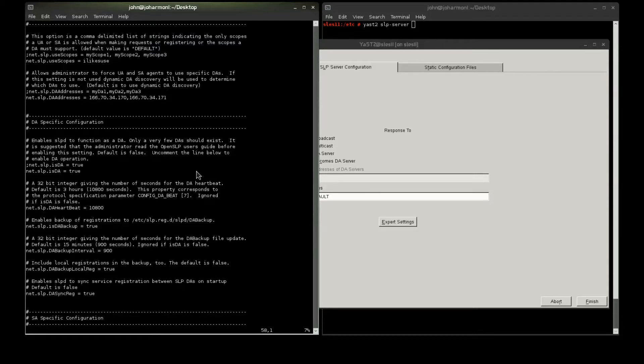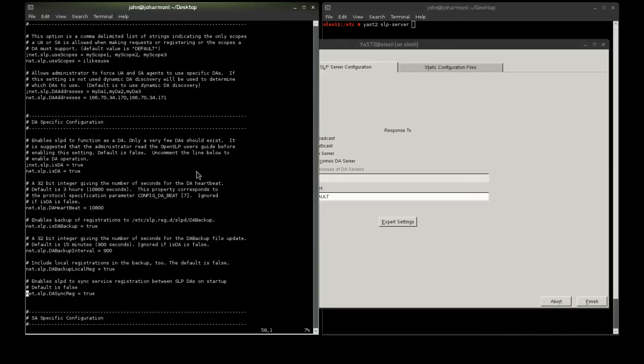On Linux, up until recently, if you restarted SLP, all of the configurations, all of the registrations that had occurred, were wiped out. And, you'd have to wait for the services to re-register, which could take up to an hour or whatever the time interval is that the particular service has to register.